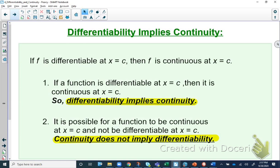Here's a big idea for calculus: differentiability implies continuity. If f is differentiable at some number c, then the function is also continuous at that point. You cannot have a differentiable function at a point if it's not also continuous there. However, the flip doesn't hold: continuity does not imply differentiability. We saw this with the absolute value function — it was continuous but not differentiable at that corner point.